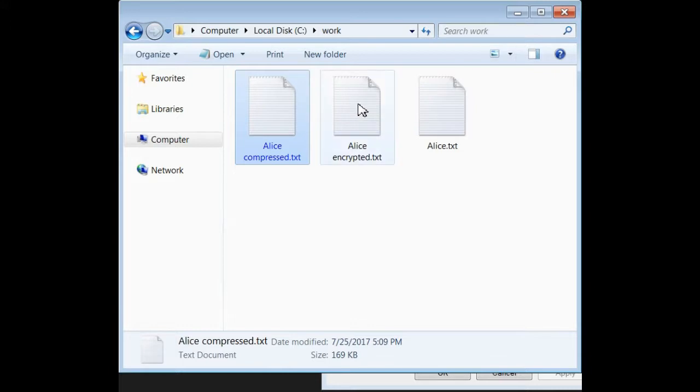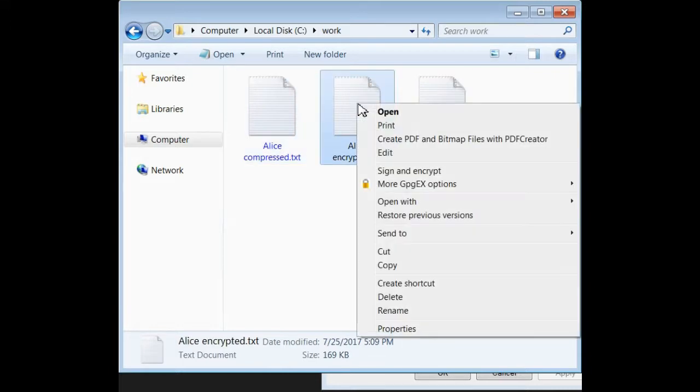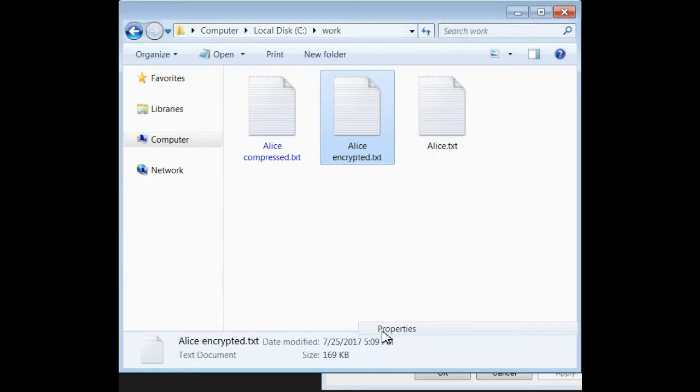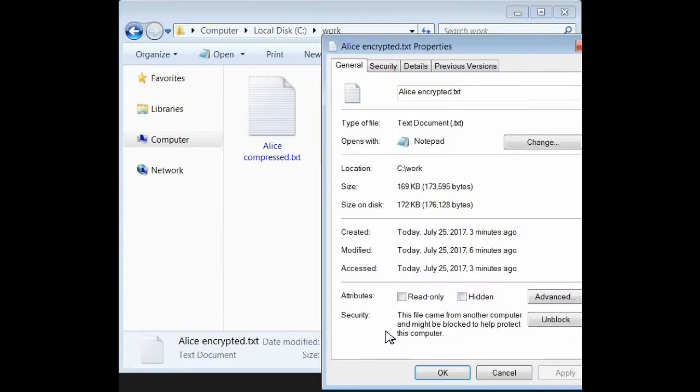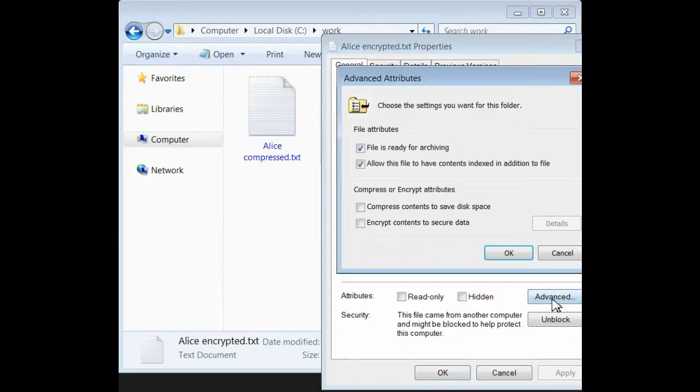Now, let's encrypt Alice. Right-click again, get the properties, Advanced, and Encrypt.